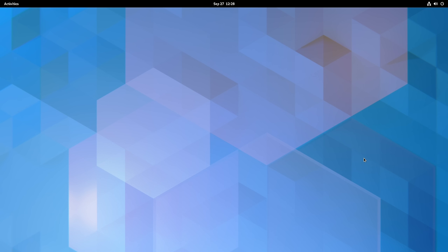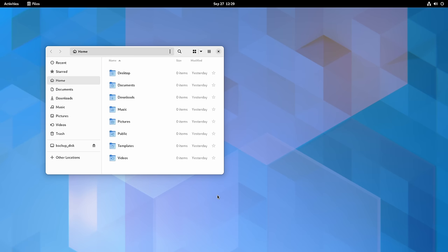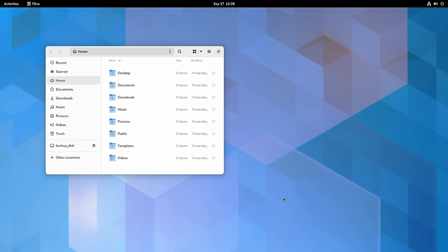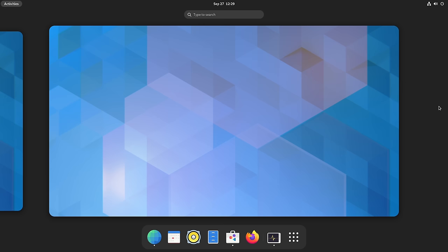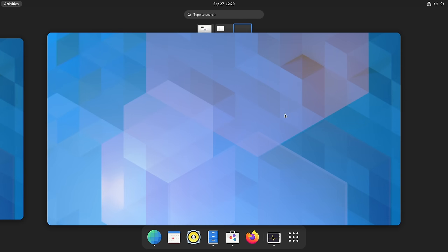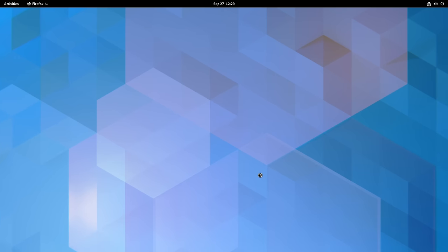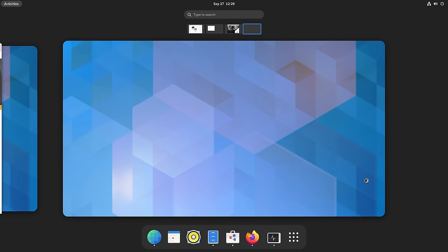Watch what happens when I open an application on this workspace — I'll open the file manager. When I press the super key again, there's another workspace available. And if I close this application, that other desktop goes away. If I launch any application again, I get a brand new empty desktop — and that'll just keep happening. Every time I open an application, I get a new empty workspace. This is known as dynamic workspaces, which is GNOME's really cool implementation of this idea.